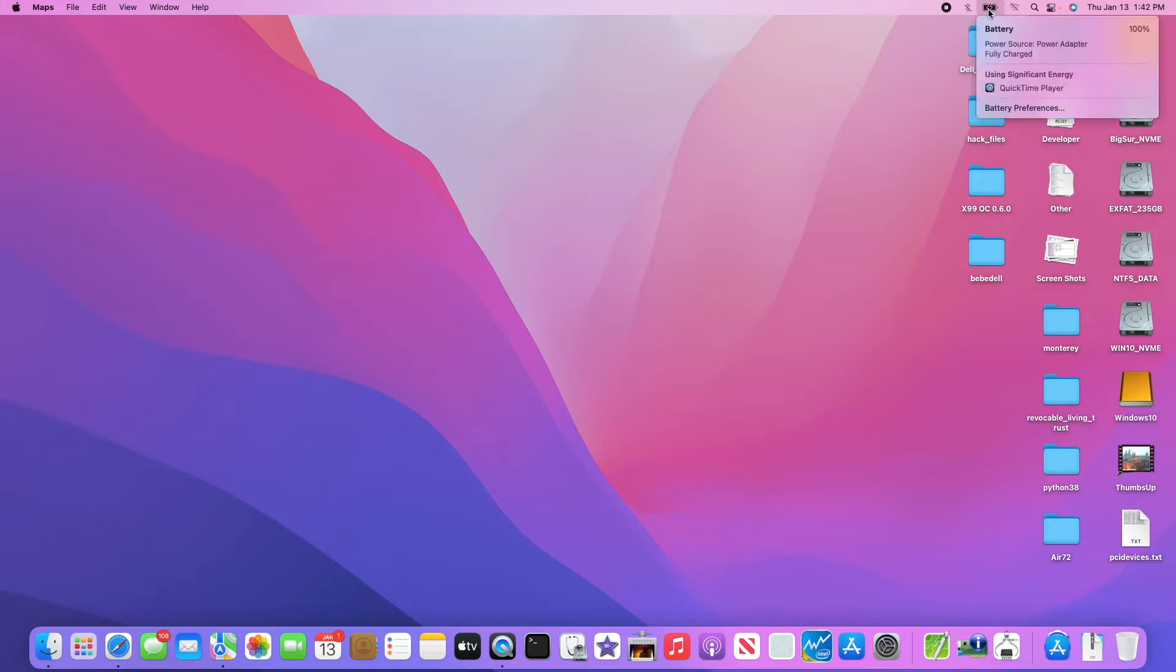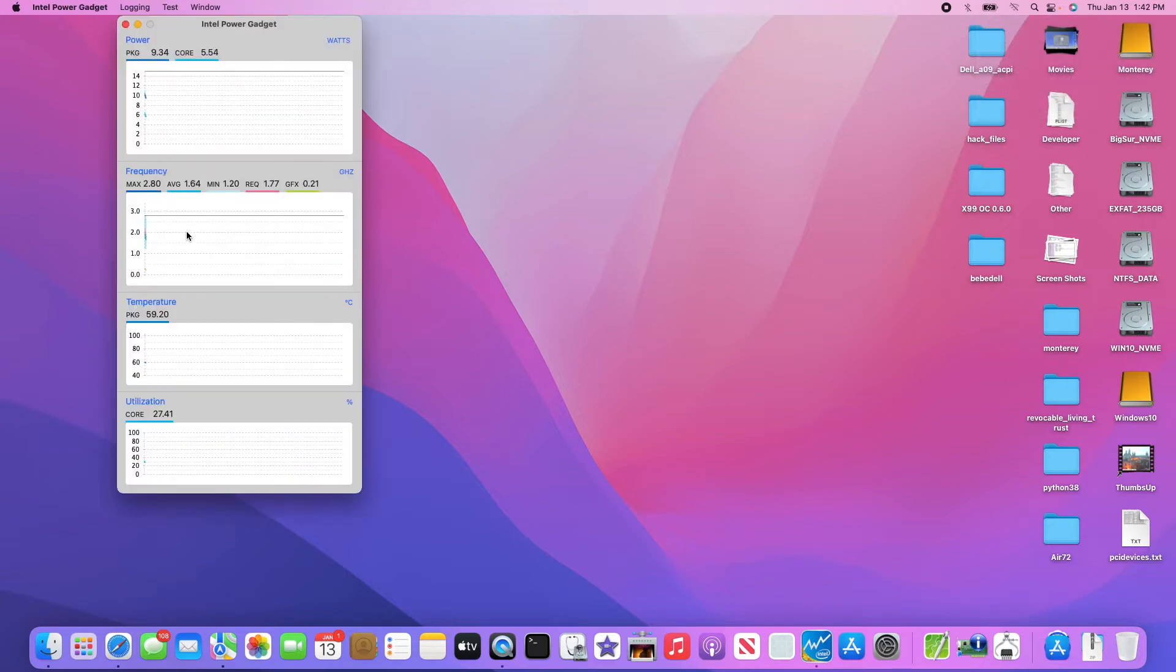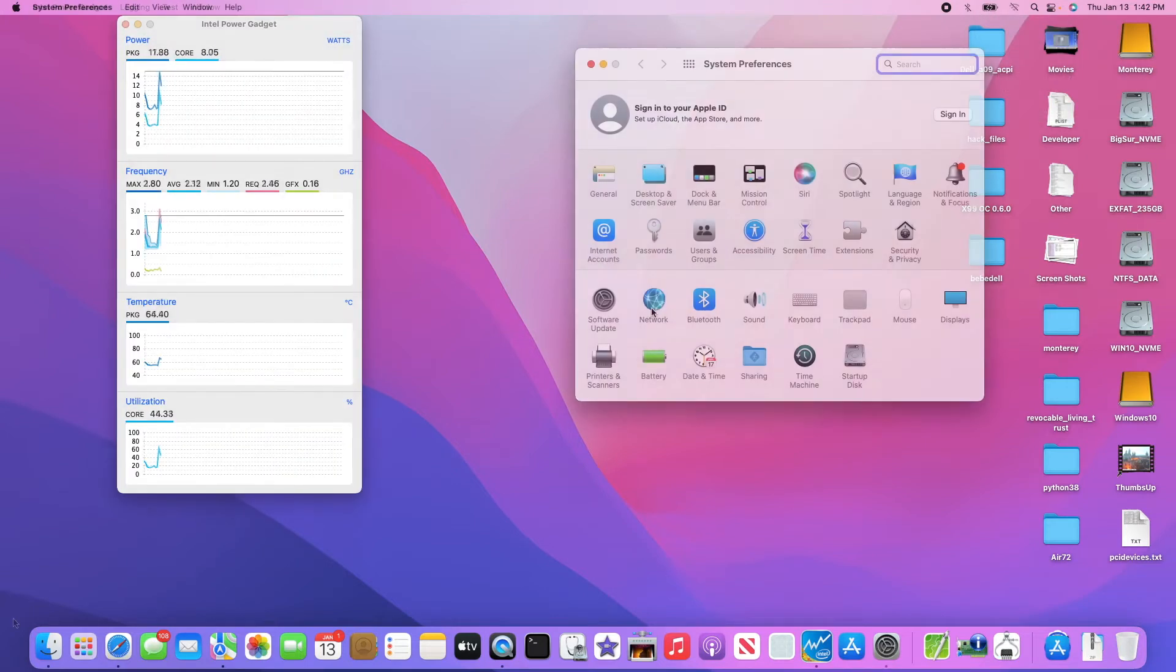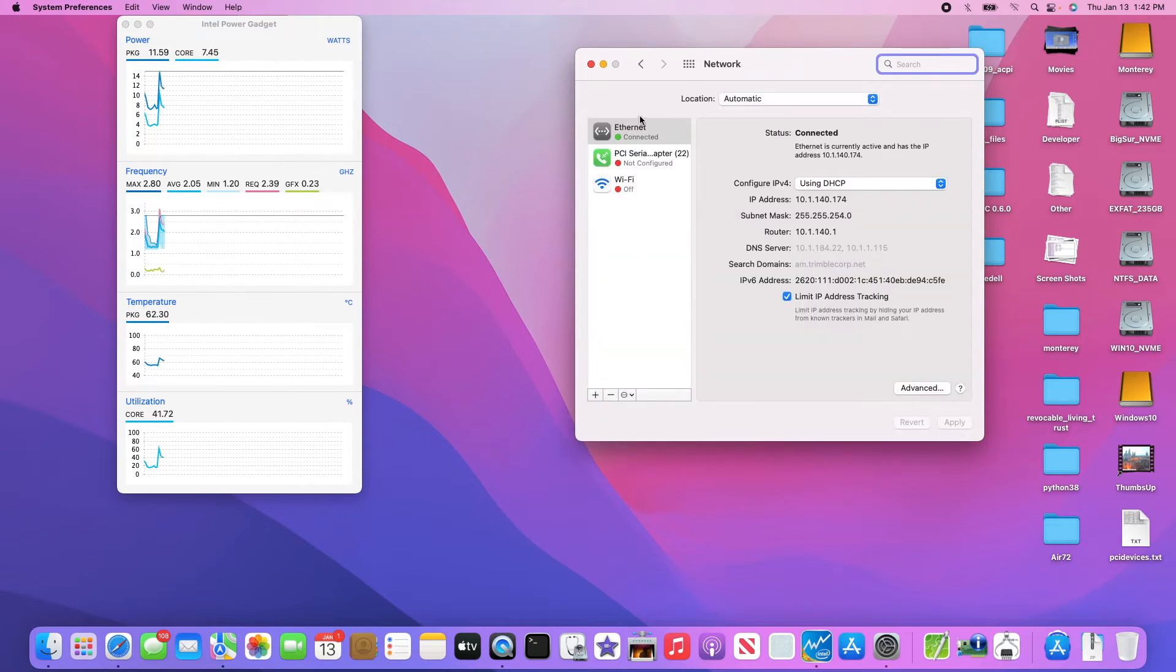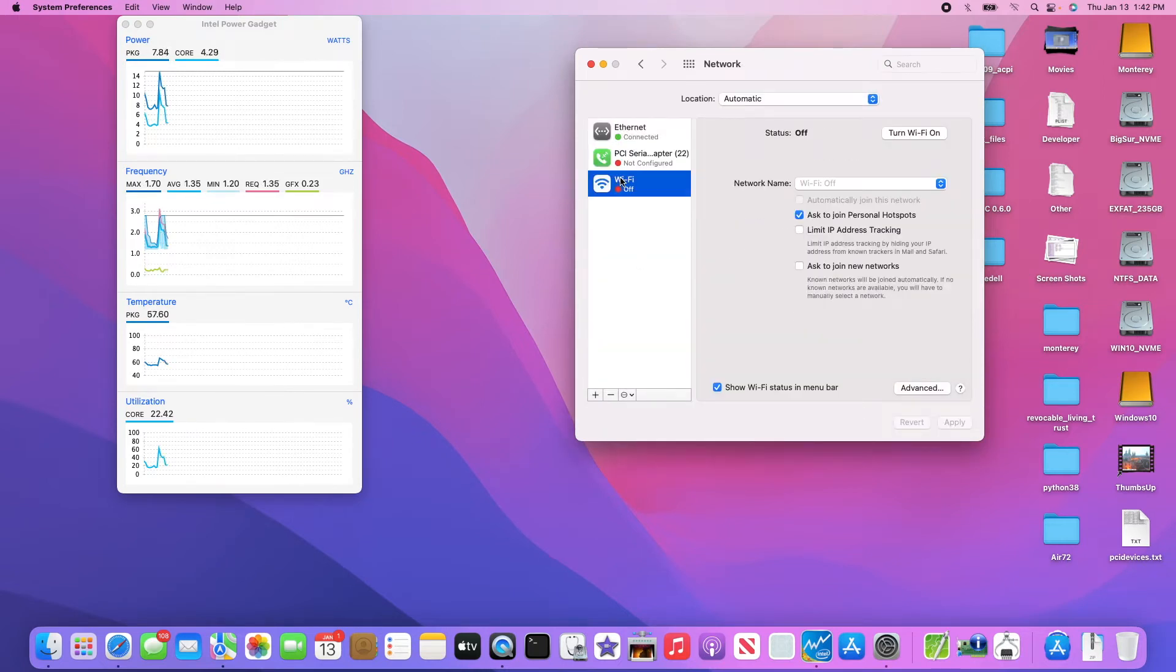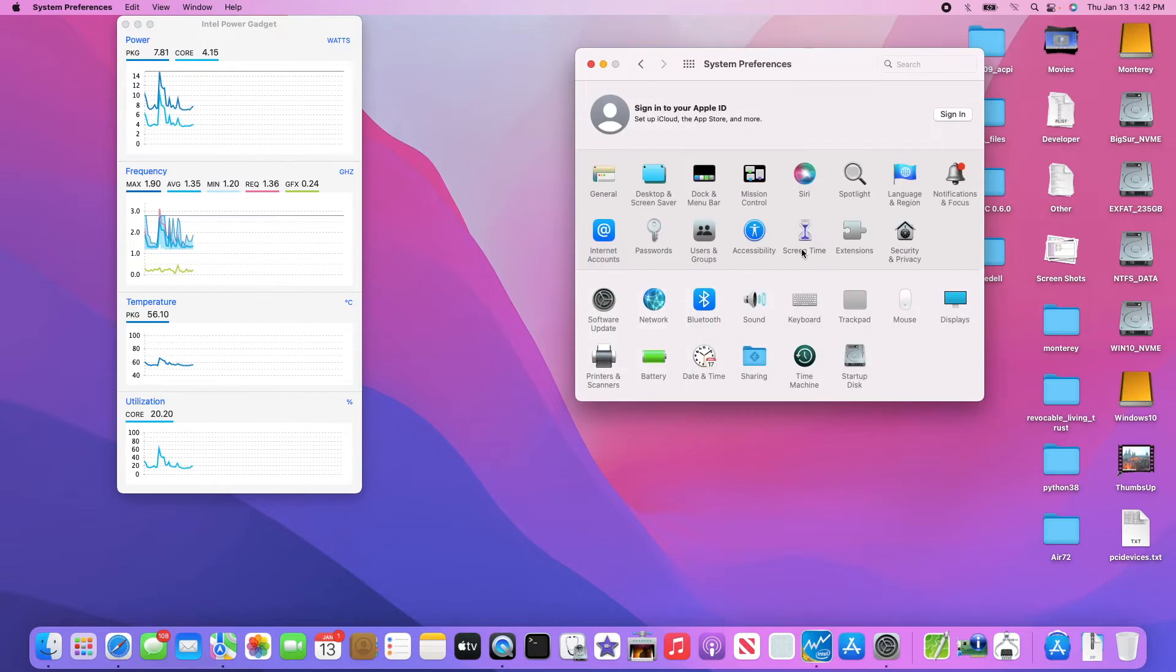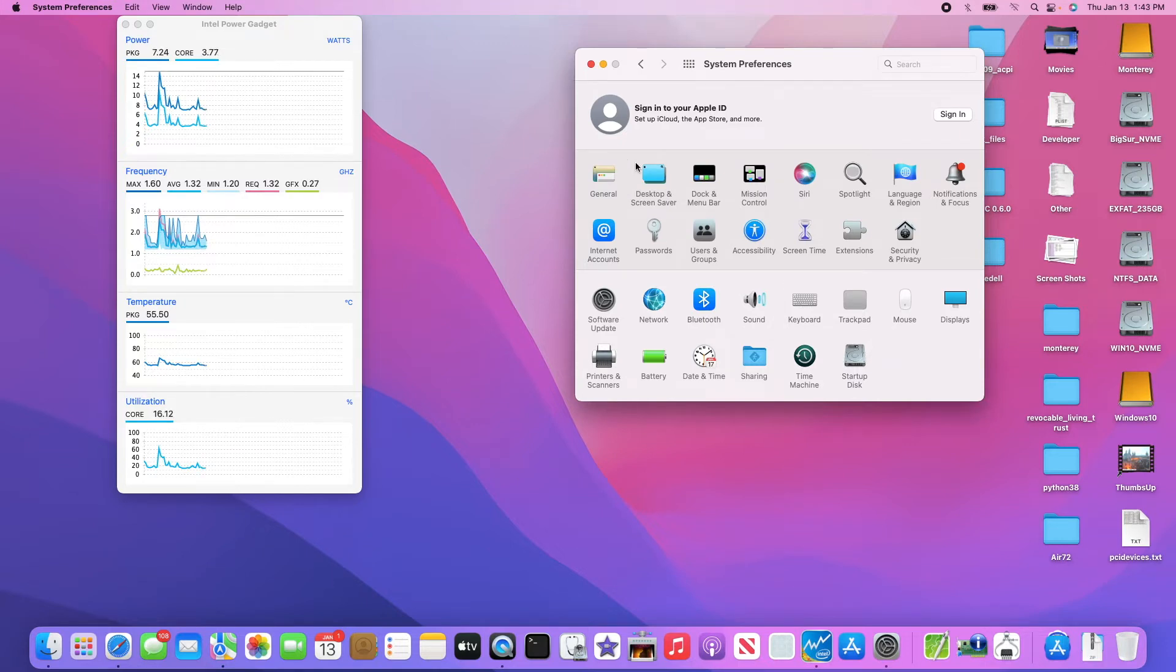The battery is working, speed step is working, network is working except the Wi-Fi cannot turn on. I don't use OpenCore, it screws up a lot of things. This one uses Clover 5142.